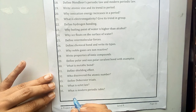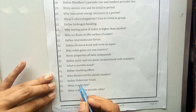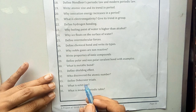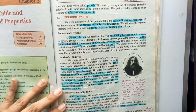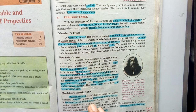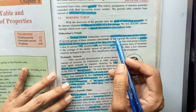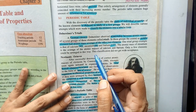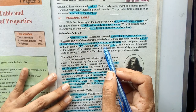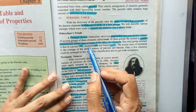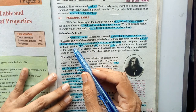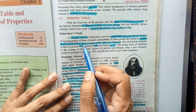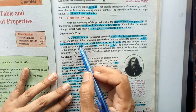Number 33: Define Dobereiner's triads. Dobereiner is a German chemist, and triads are the groups of three elements described by Dobereiner. The answer is given on page number 45 of your book. Dobereiner observed a relationship between the atomic masses of several groups of three elements called triads, like calcium, strontium, and barium. The atomic mass of strontium is the average atomic mass of calcium and barium. This type of group is called a triad, and they are called Dobereiner's triads.